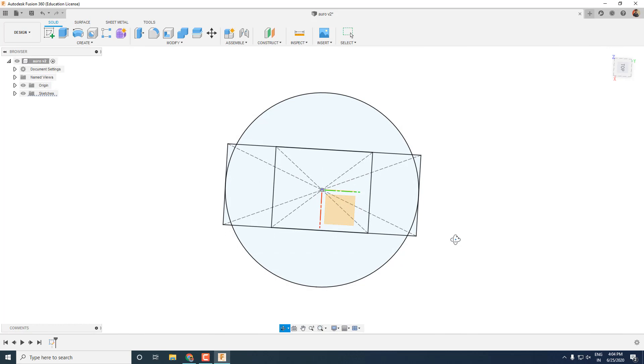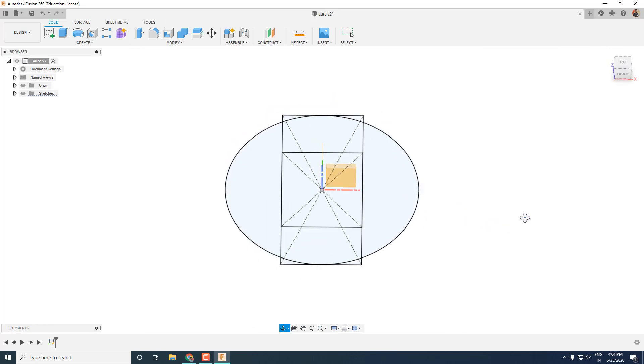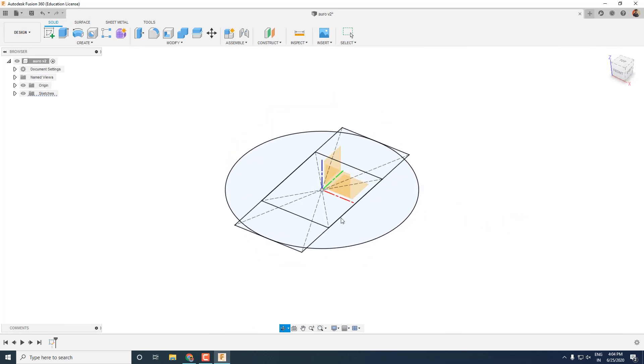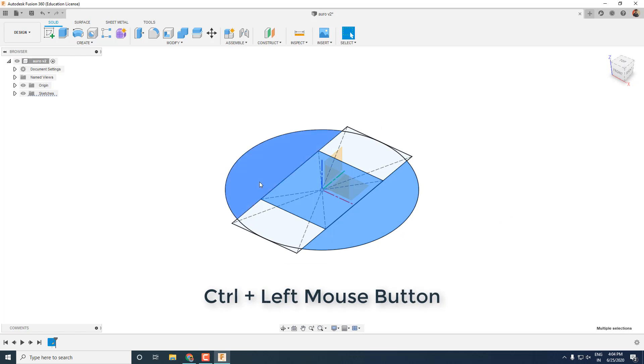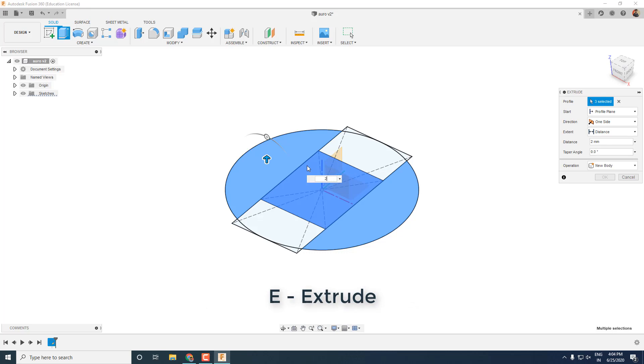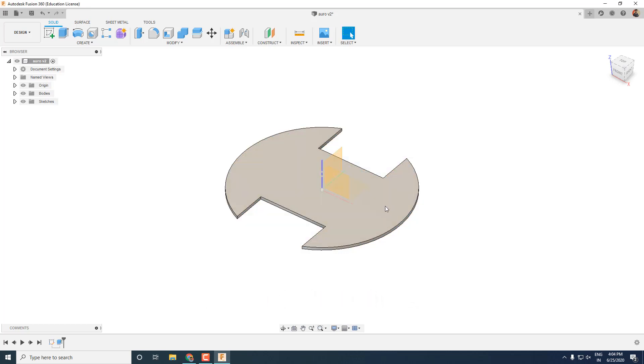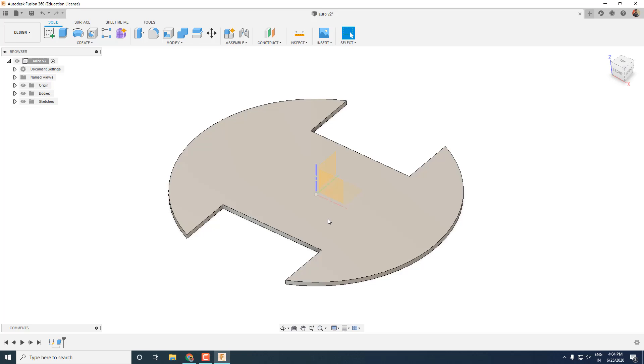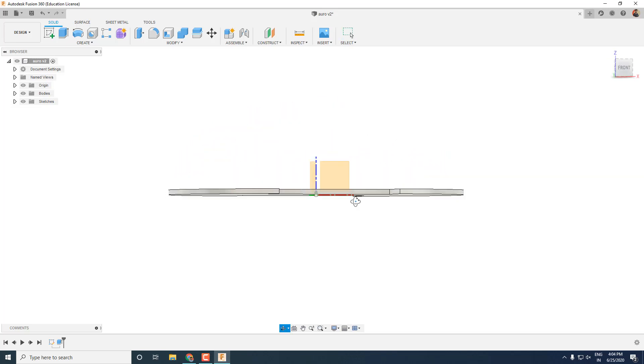And there we have the sketch of the base of our robot ready. Now I will select the different parts of the sketch using control and left mouse button and then extrude it by pressing E and then typing the thickness that I want, that is 2mm. And this is how you can create 2D drawings into 3D bodies in Fusion 360.